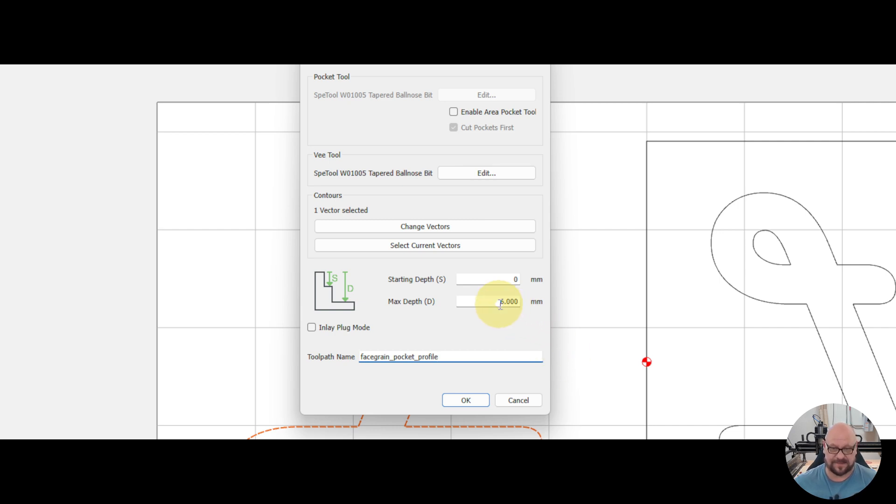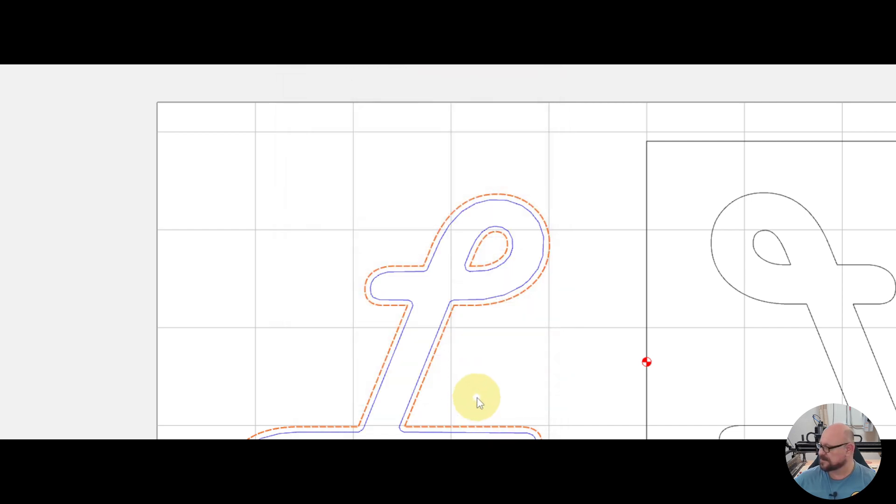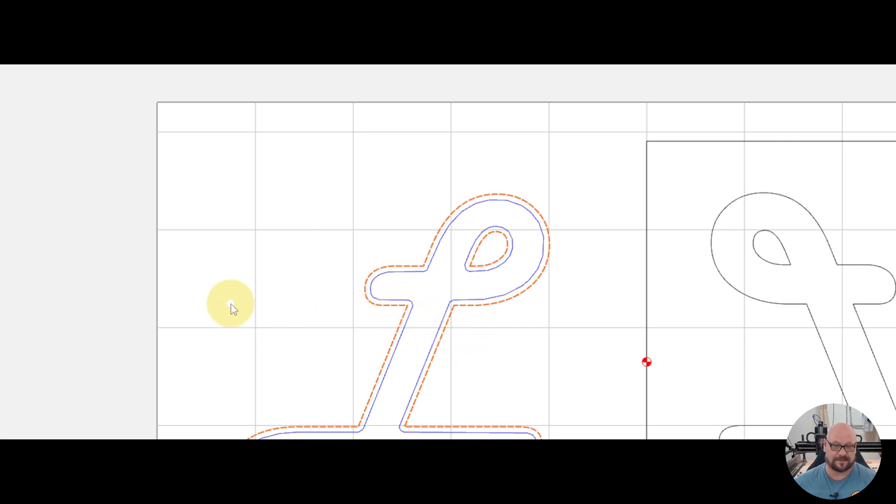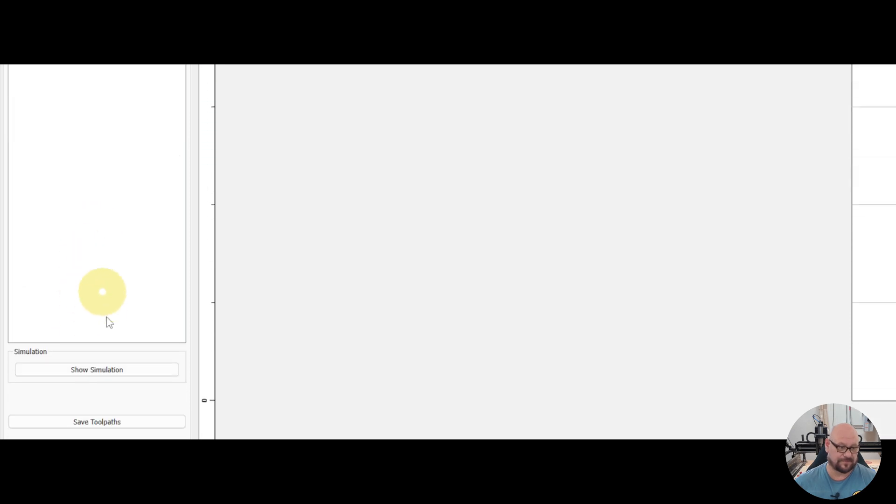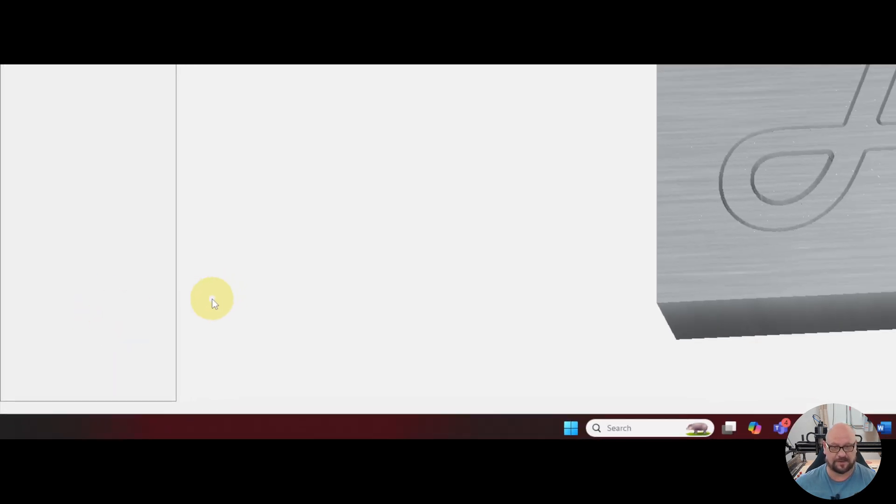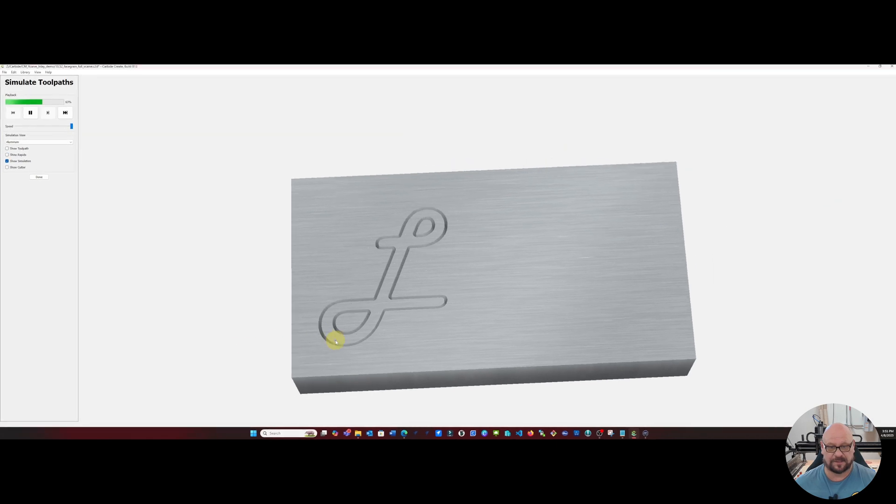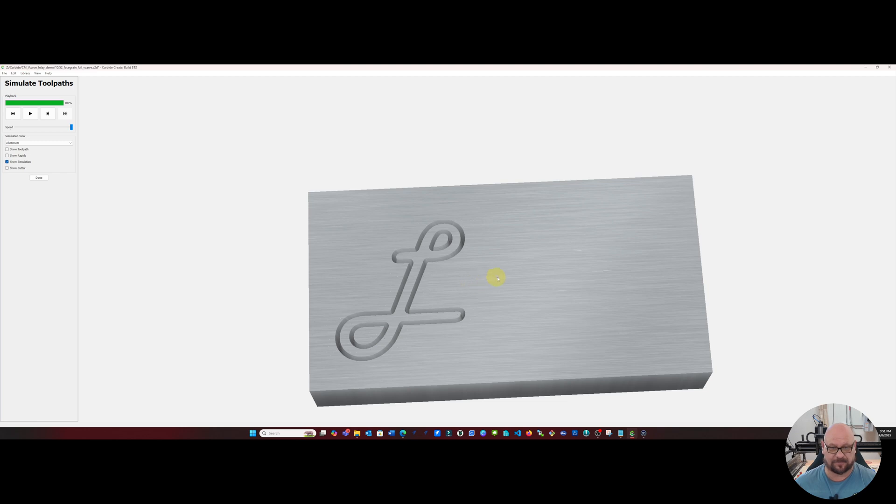It's a max depth of six millimeters. Click on okay and that generates our toolpath. And now if we show simulation you'll see that it's going to go along the interior of that pocket toolpath and clear out and give us the clearance for our bits to clear.